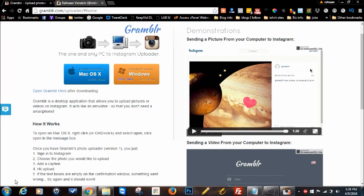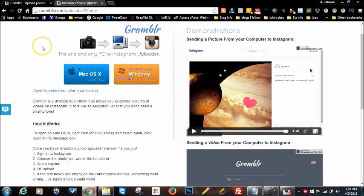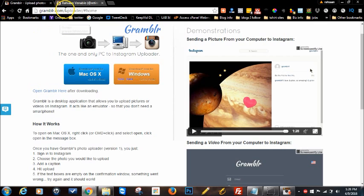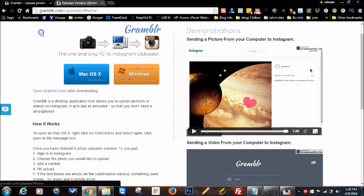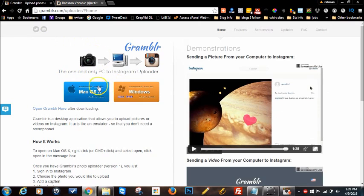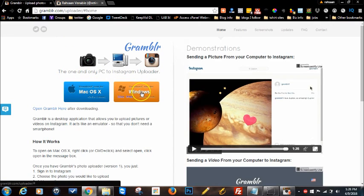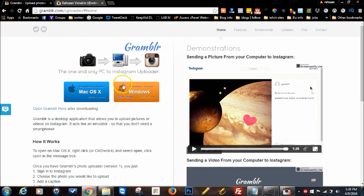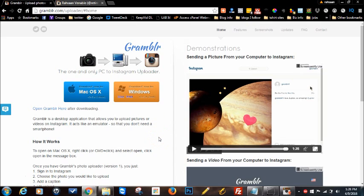I was searching for any solution to that and I ran across this tool called Grambler. Grambler allows you to take any image from your computer or video and upload it to Instagram just like you do if you're using your phone. So you go to grambler.com. You'll see the download buttons whether you have Windows or Mac.